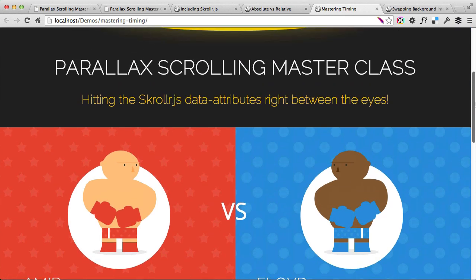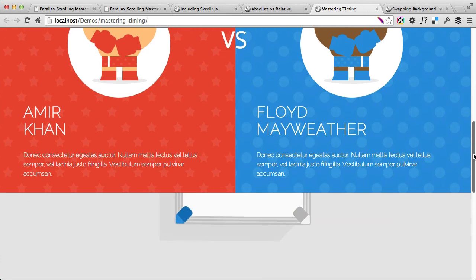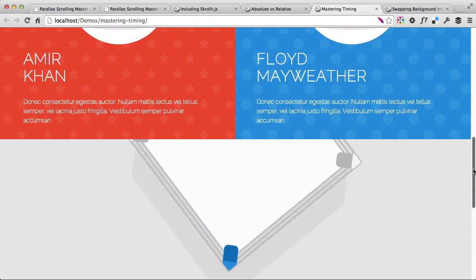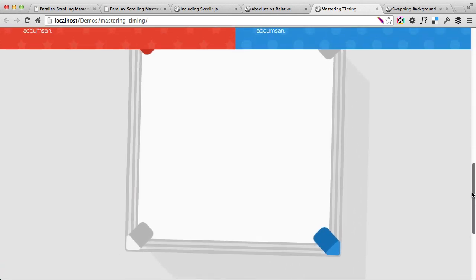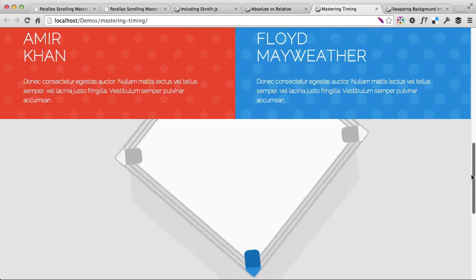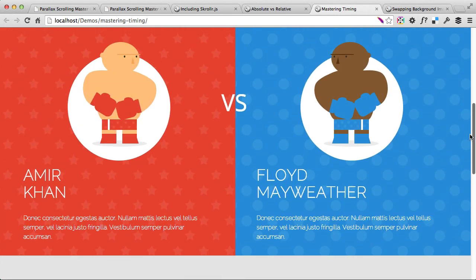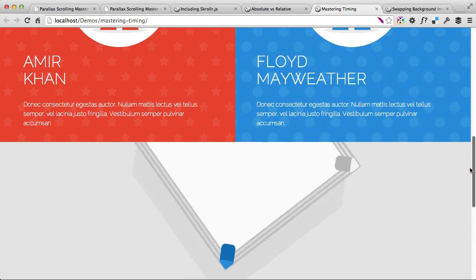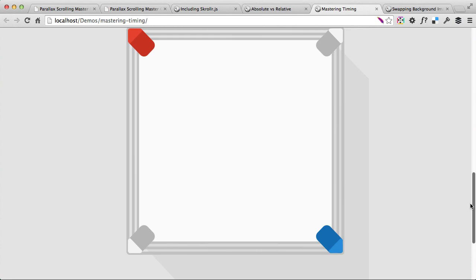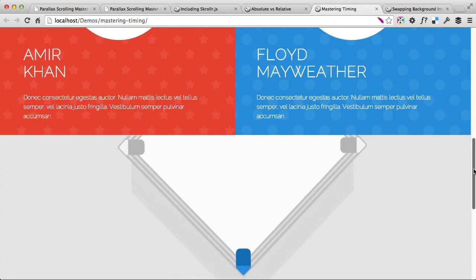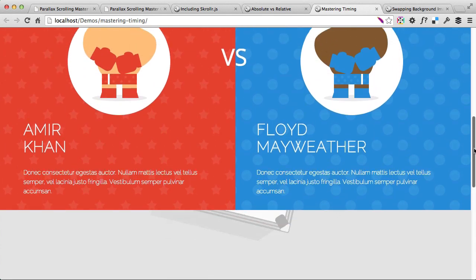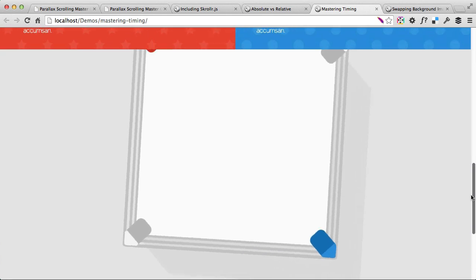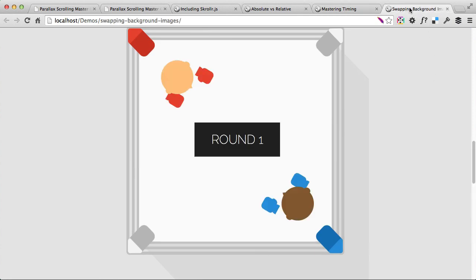This one is practicing timing in general of the animations. So as you can see we've got the boxing ring rotating and actually zooming in as well at the same time. Again, we know exactly when this is happening, so that's why I call it mastering the timing because that's very, very important when it comes to scrolling animations.